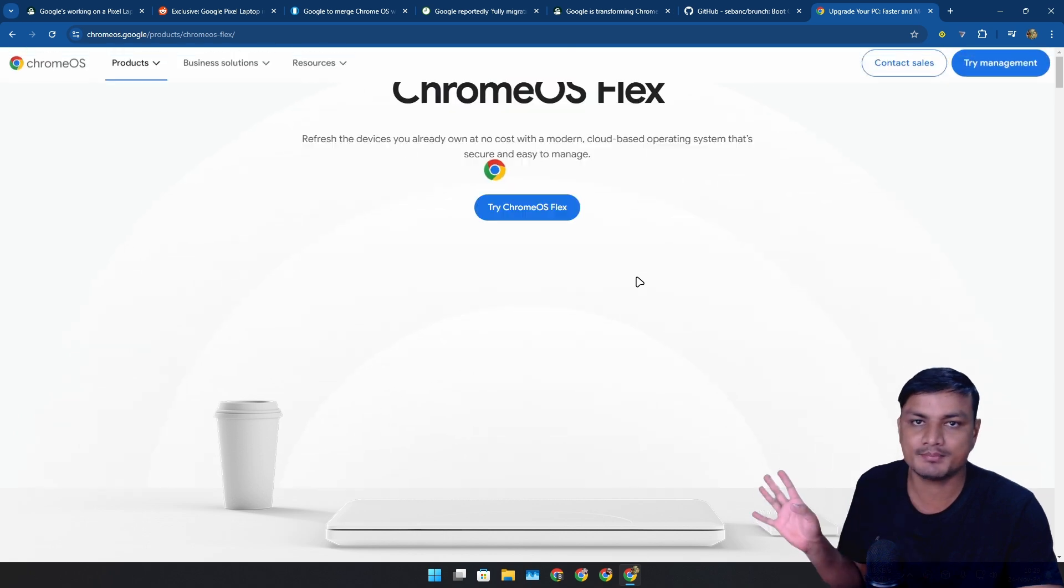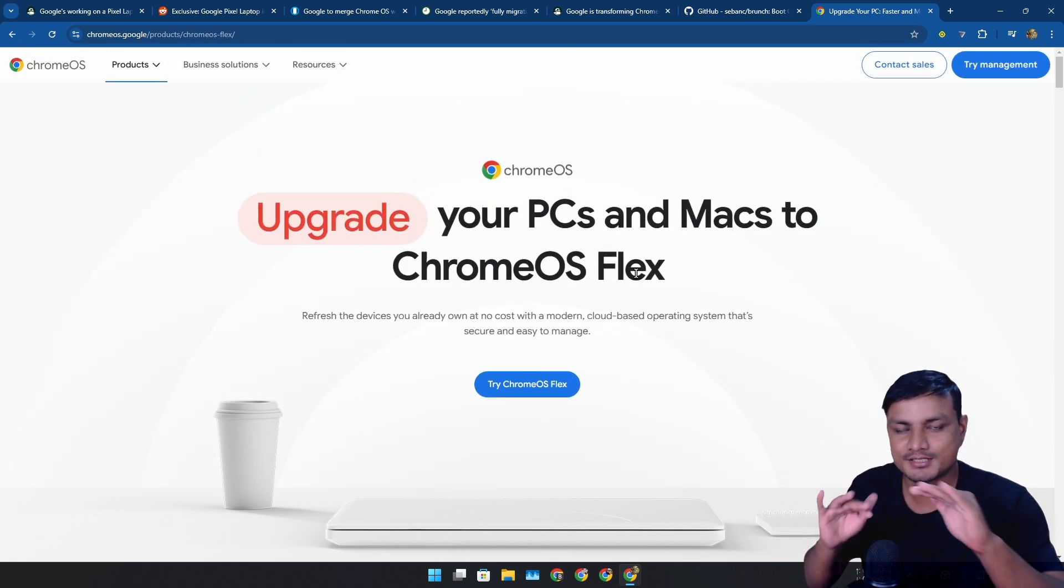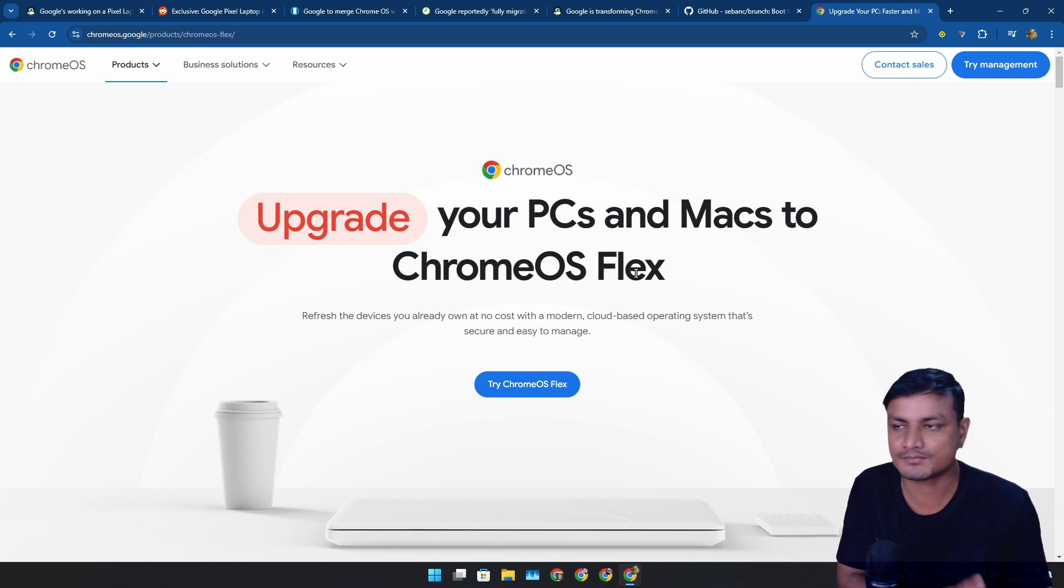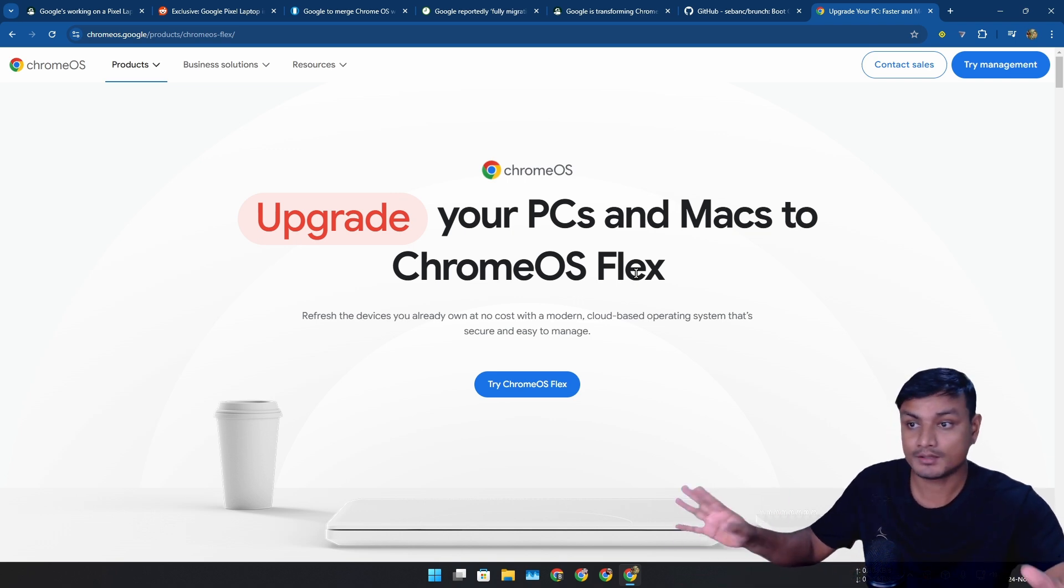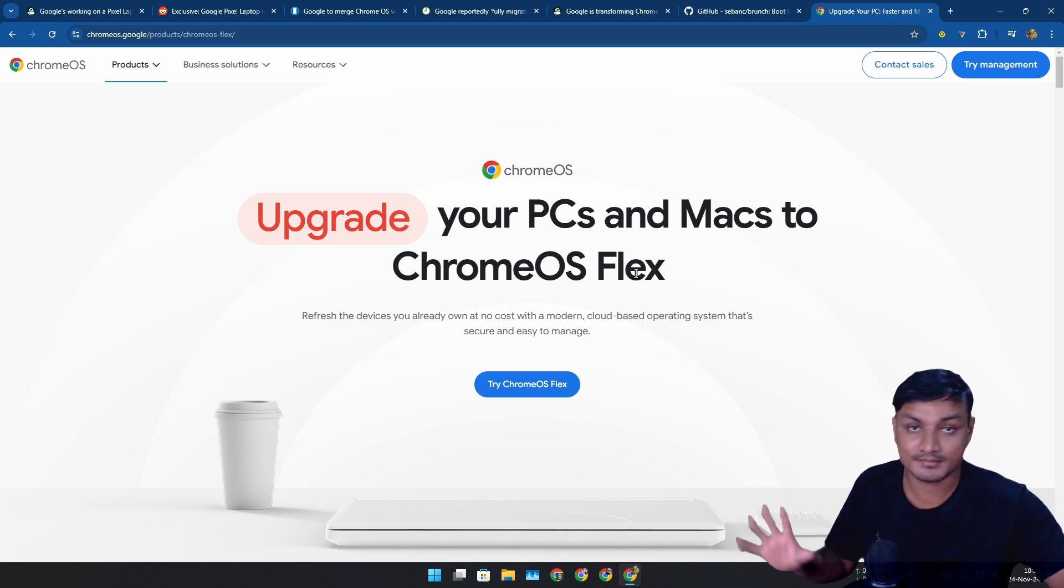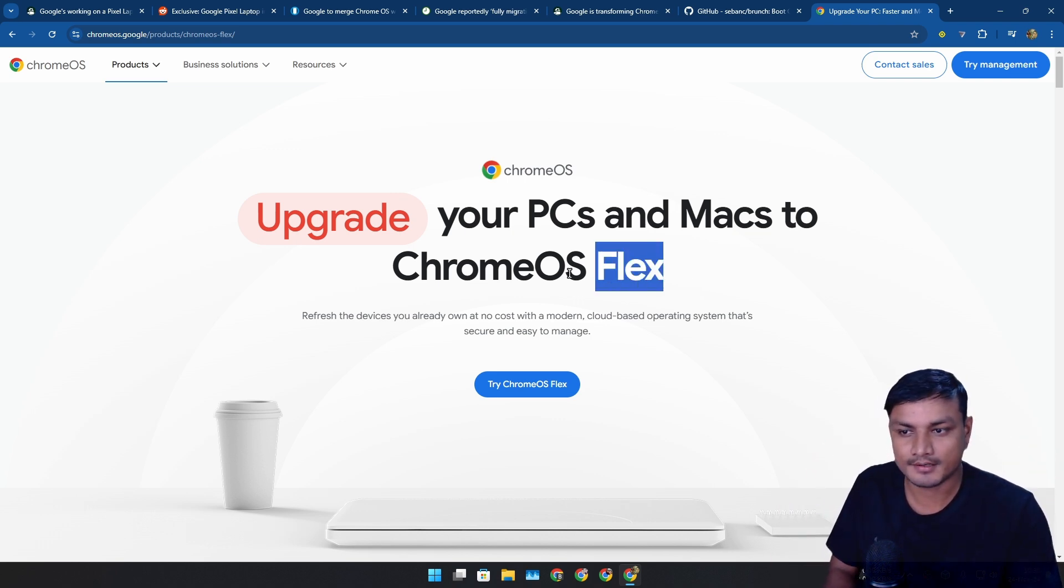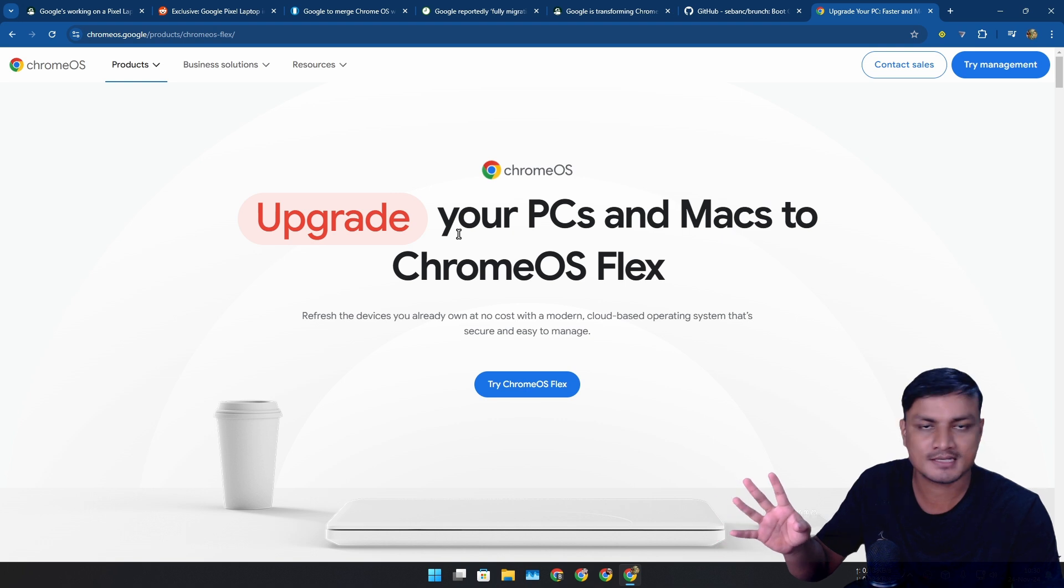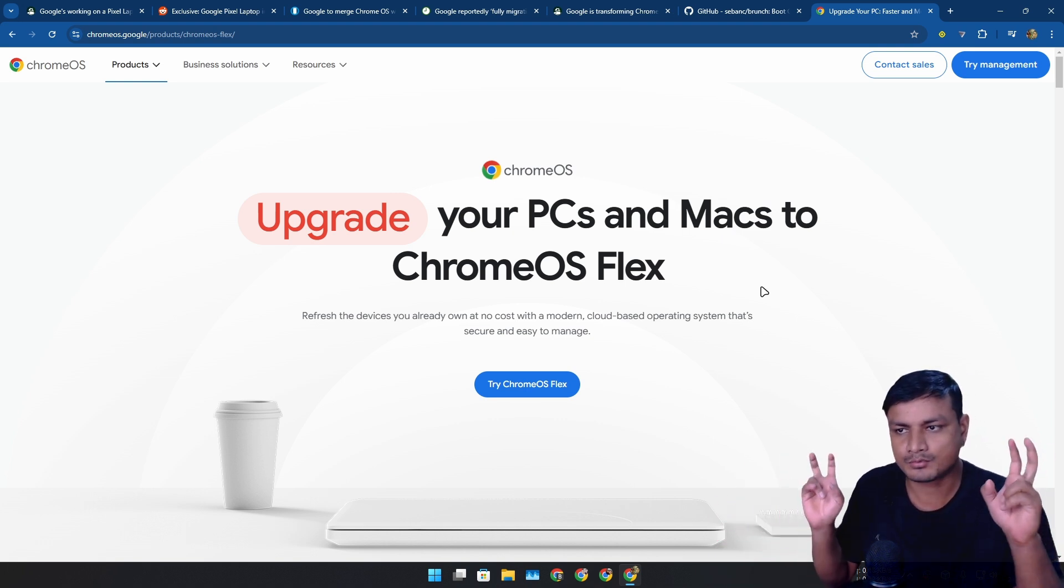Whenever this transition happens, whenever Google replaces Chrome OS with Android, we'll also be able to run that operating system on our PC. Maybe Google will release that Android OS for any PC like they did with Chrome OS Flex.